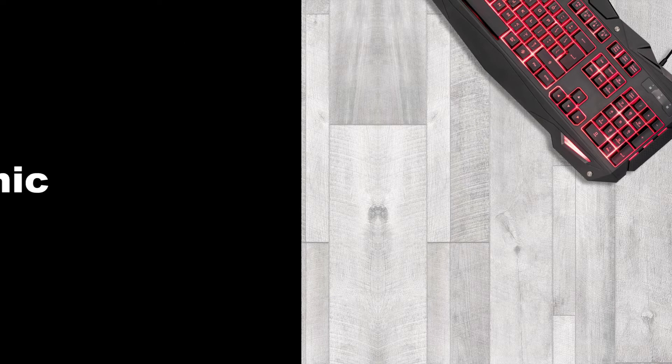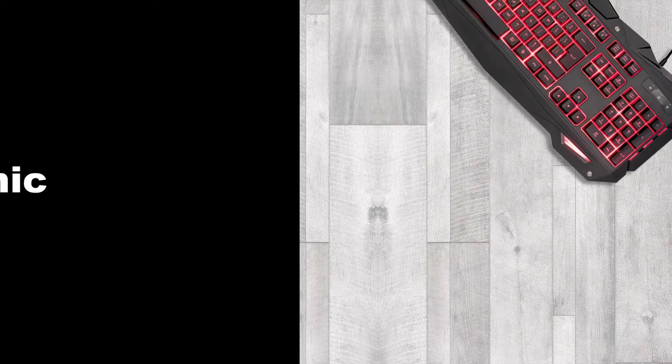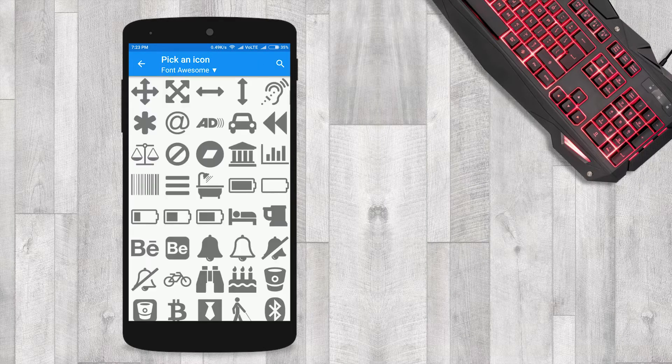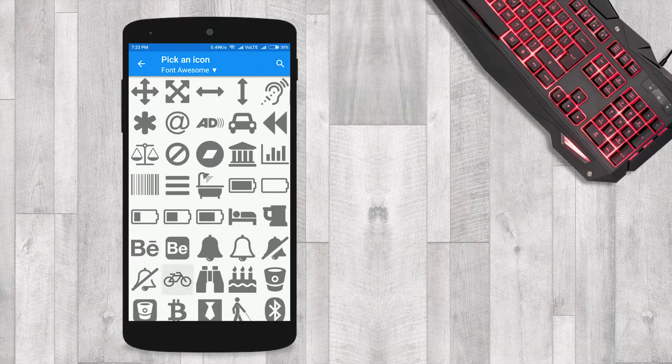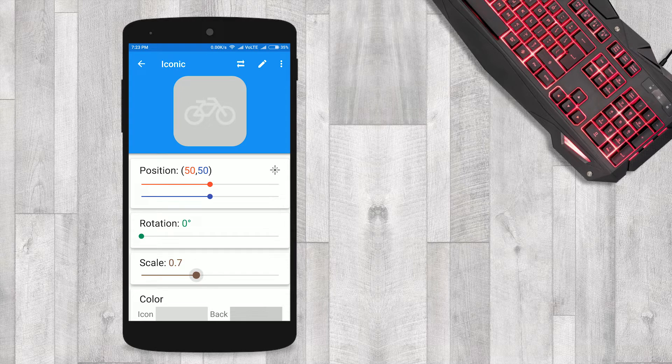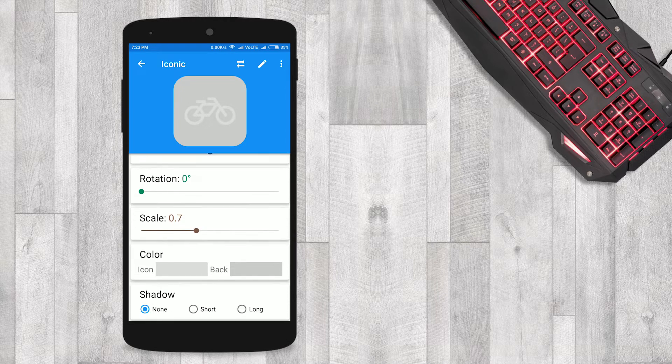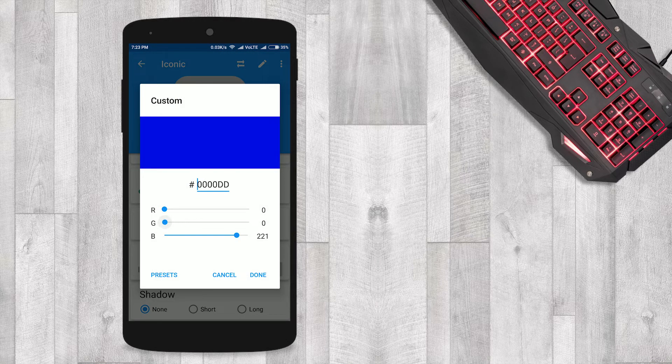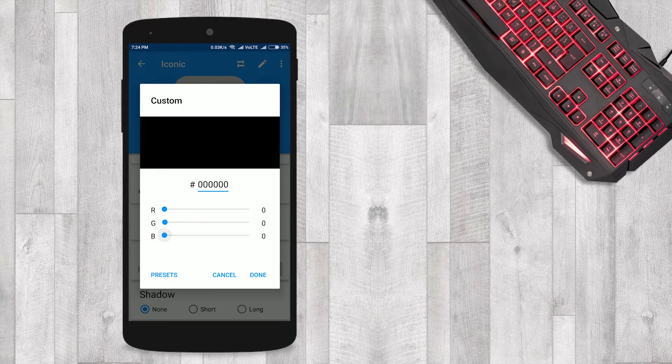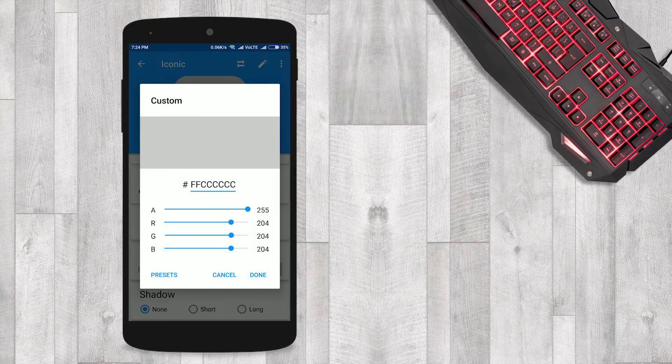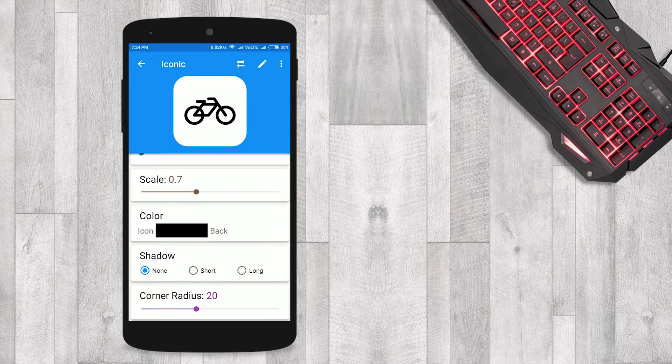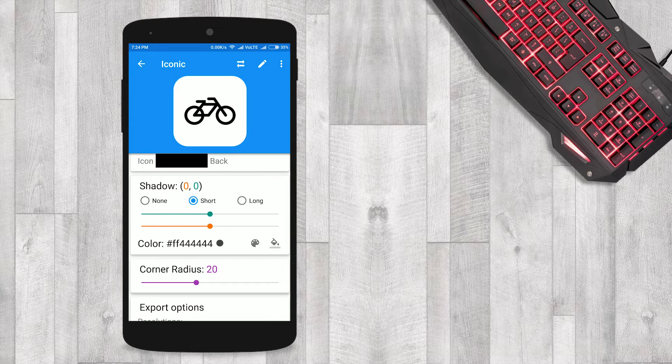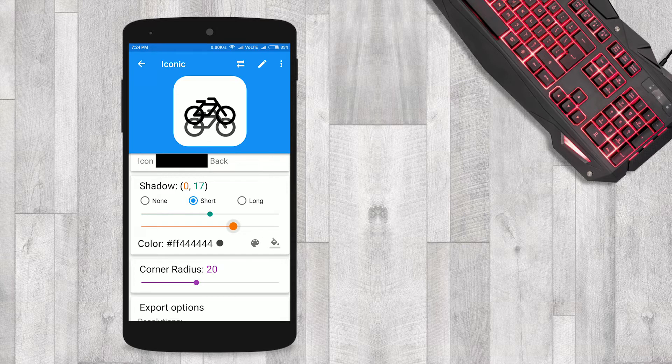That is Iconic. Design stunningly gorgeous icons and custom logos with Iconic. Iconic is free and it has no ads. Iconic includes free icons, over 5,000. Iconic supports creating and designing custom icon packs for various popular launcher apps: Nova, Apex, Action, Go, and much more.